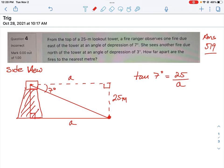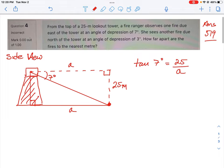Now we need to draw another view because we need to figure out how far apart the fires are to the nearest meter. There's a second fire seen from the tower but it's pointing in a different direction. This first view is the east view.